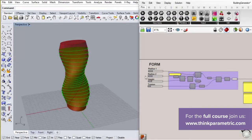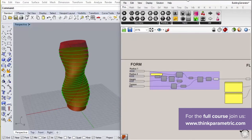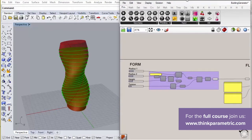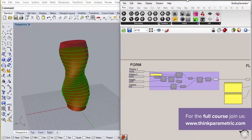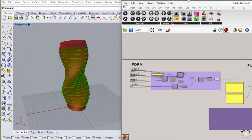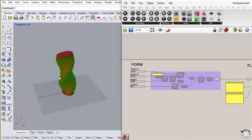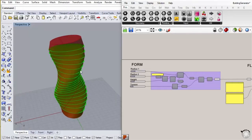Hi. So this is going to be a course showing you how to use Human UI. And what it is, is a really cool solution to a problem that's increasingly common in offices where Grasshopper and parametric design in general is becoming an increasingly important part of the workflow.